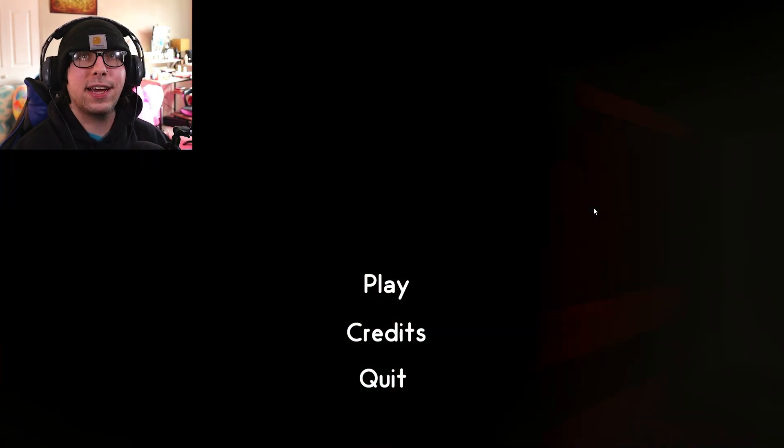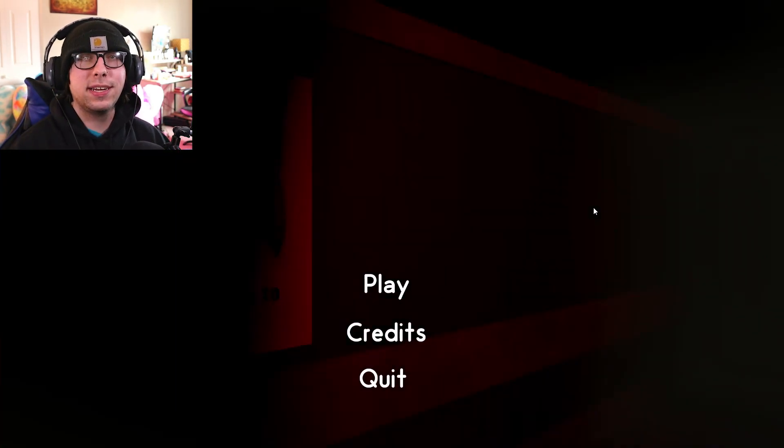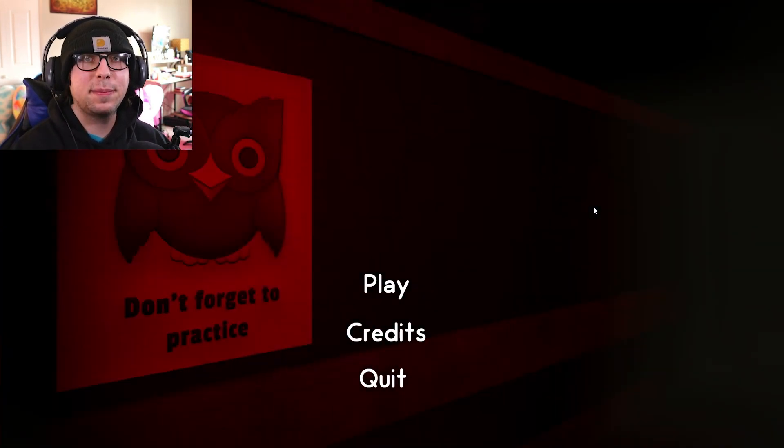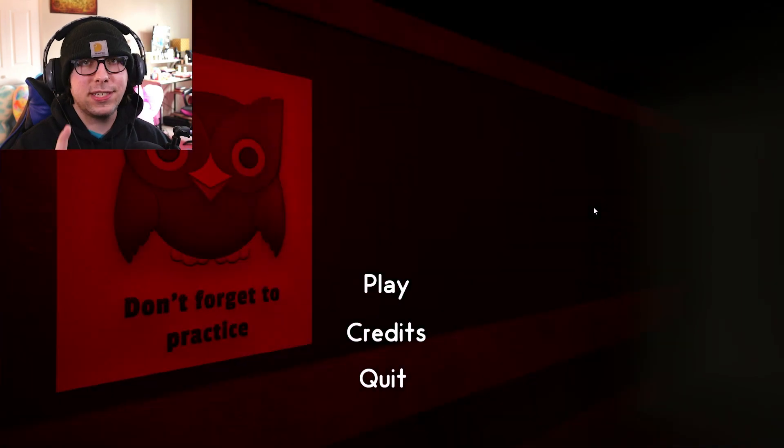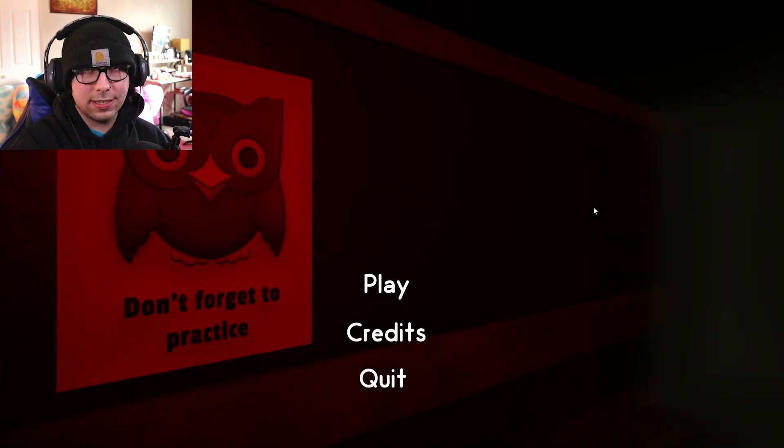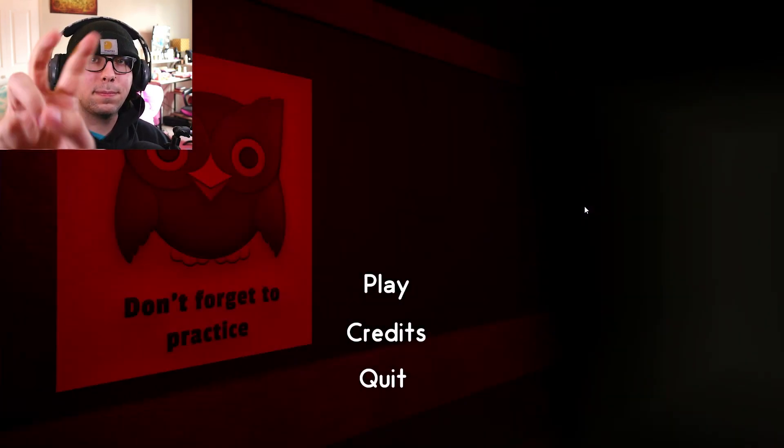So. Thank you guys so much for watching. If you guys enjoyed, make sure to hit that like button. Subscribe. And I'll see you guys in the next video. Peace.